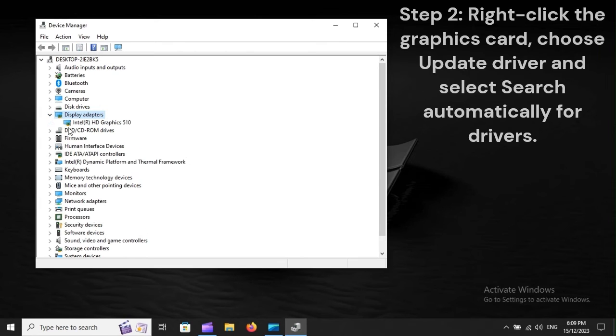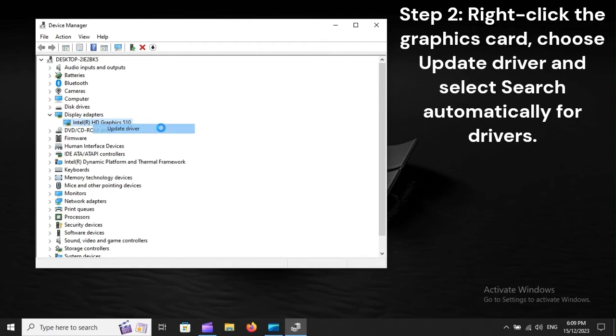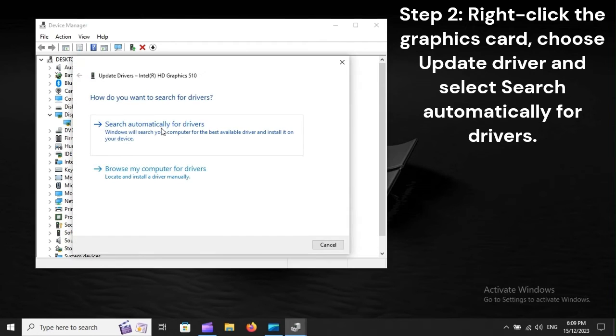Step 2: Right-click the Graphics Card, choose Update Driver, and select Search automatically for drivers.